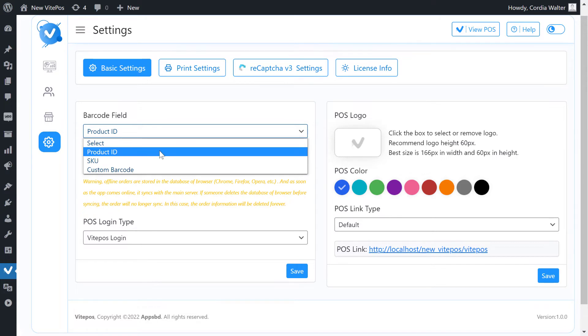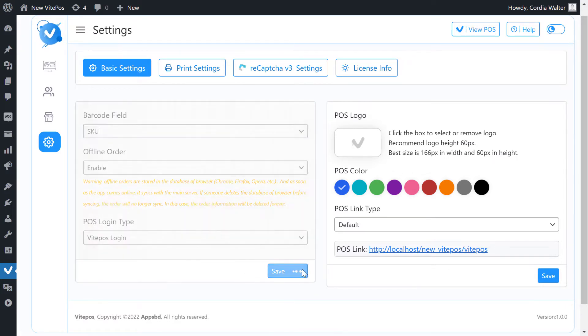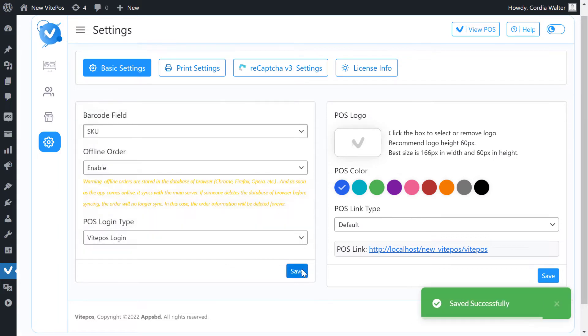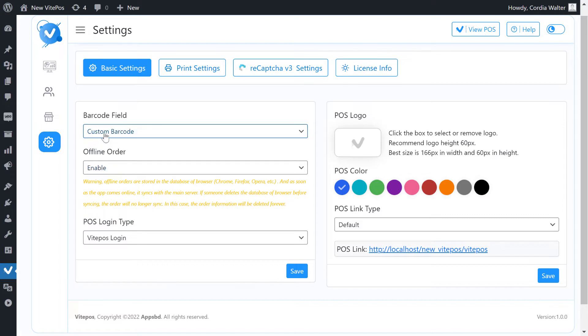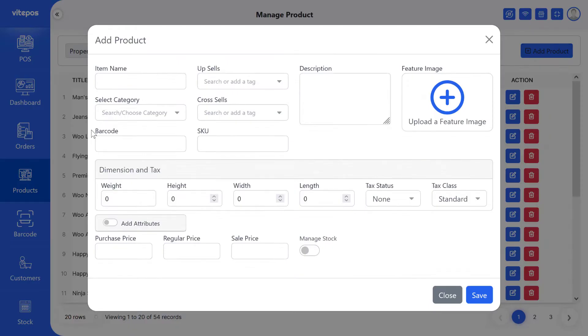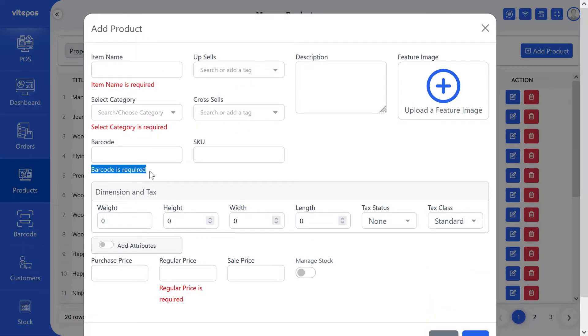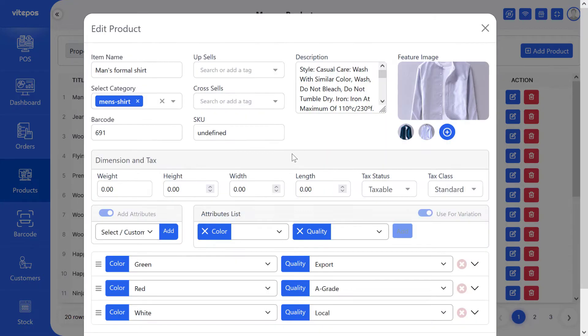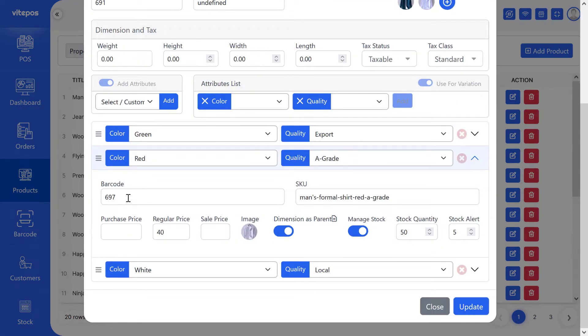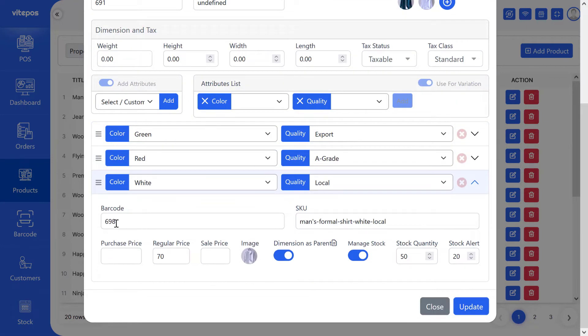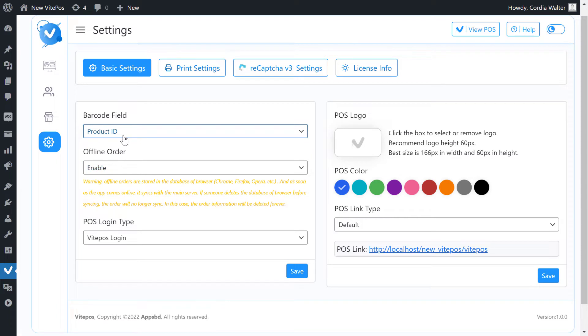If you select product ID and SKU then the barcode will work by its ID and SKU. If you select custom barcode you have to give barcode in every single product. Barcode generator and scanner will not work when it cannot find a barcode in the product. Now here we select product ID.